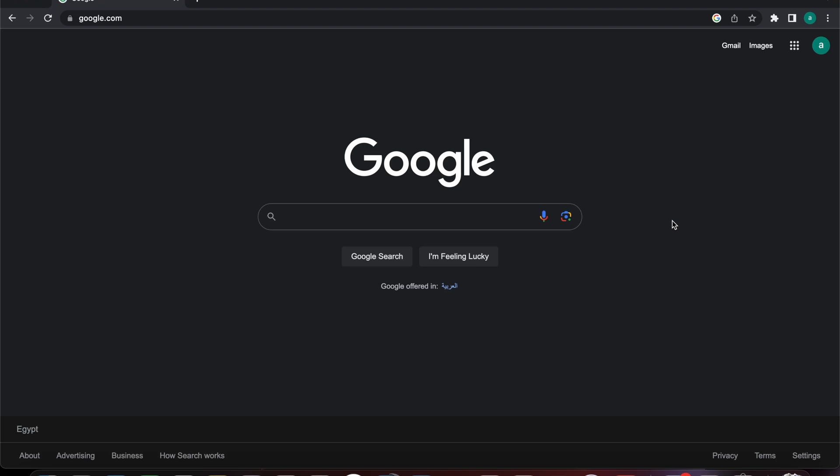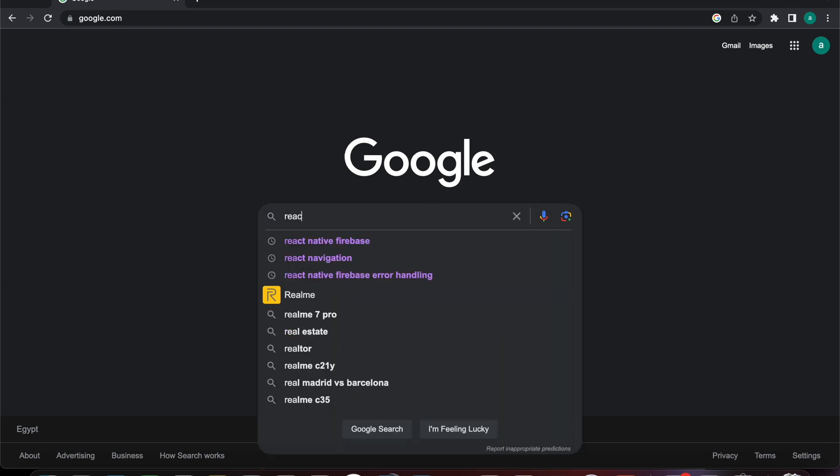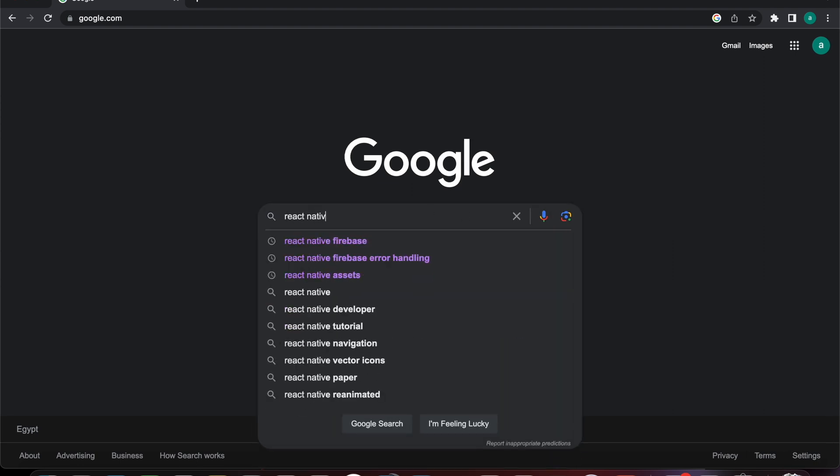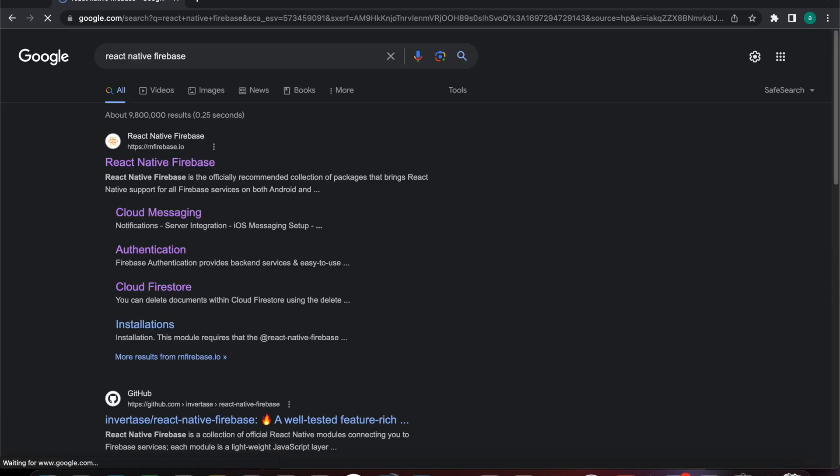In the previous lesson we learned how to add Google Sign-In to an Android app using Firebase. Today we're going to learn how to use Google Sign-In in an iOS app using Firebase. First, let's search for React Native Firebase.